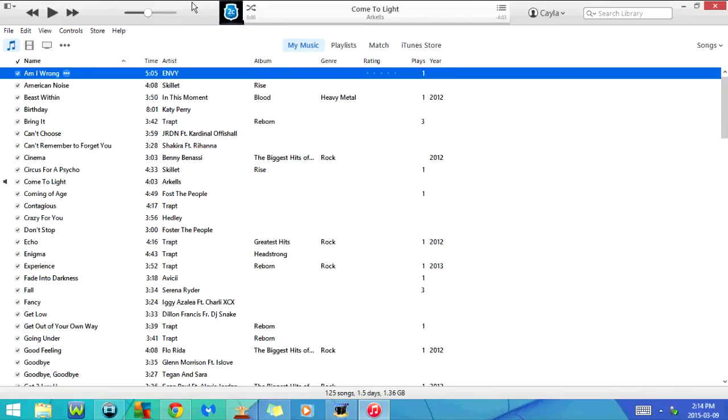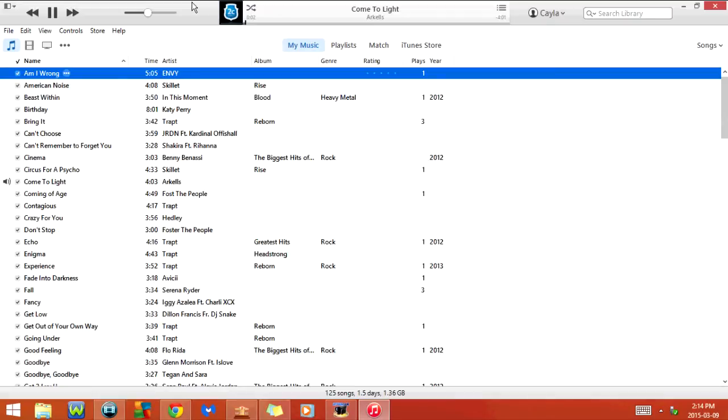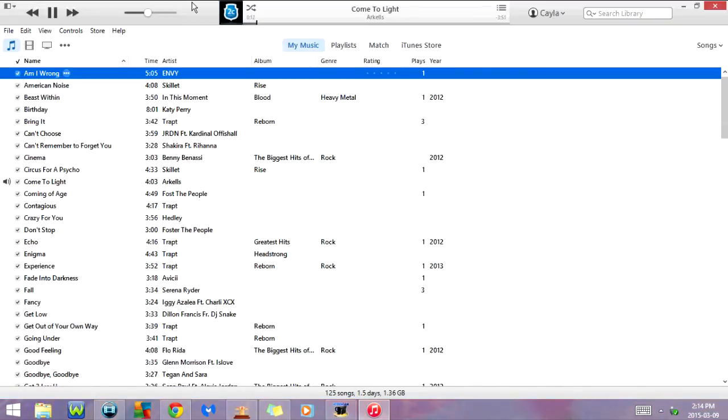The first one I want to show you guys is how to play or pause a song or whatever you're watching or listening to in iTunes. So I'm just going to click on the spacebar. As you can see when I do that a song starts to play, and then if I click on the spacebar again it's going to pause.